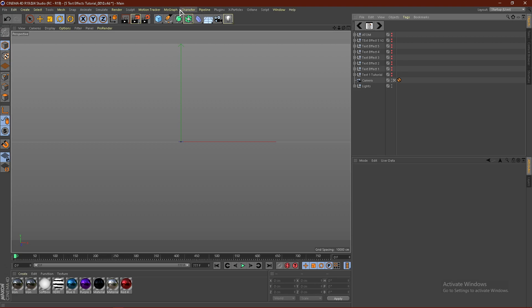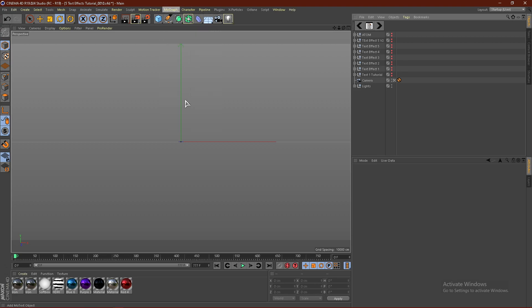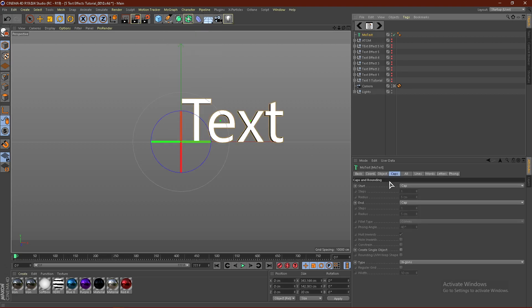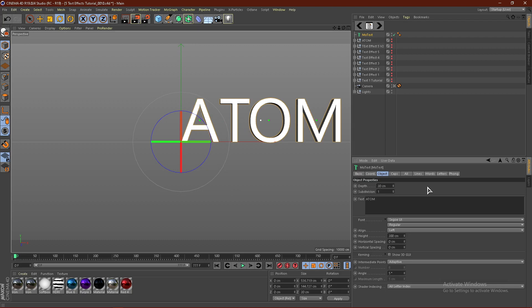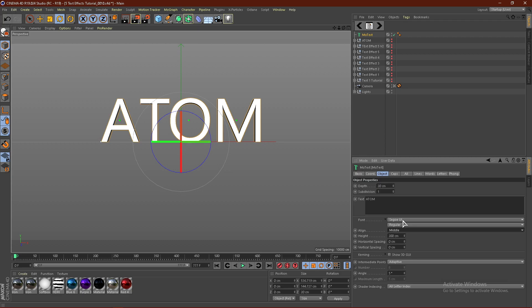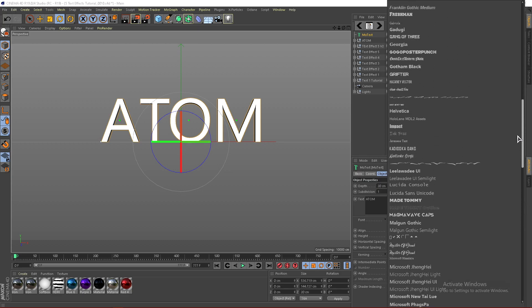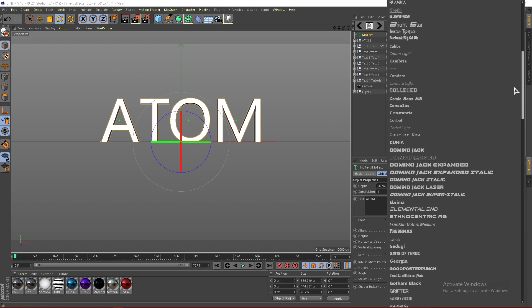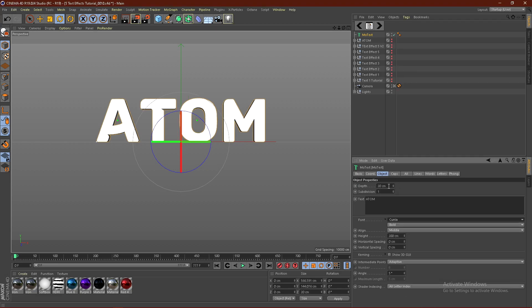What you want to do is go to MoGraph and click MoText. Click Object and change your text. I'm going to go to Align and then click Middle. Then I'm going to change my font to Kunia. I'll leave a link in the description on how you can get Kunia. I'm going to change my depth to 50 centimeters, just like that.